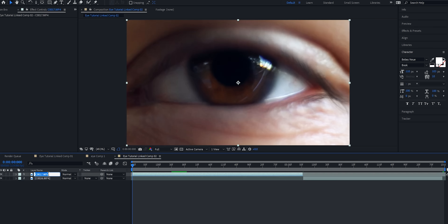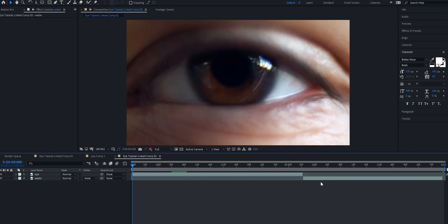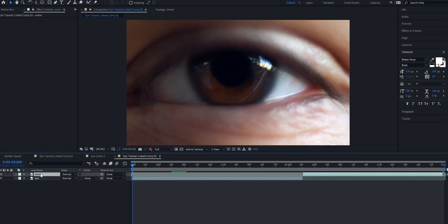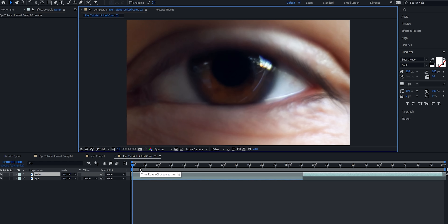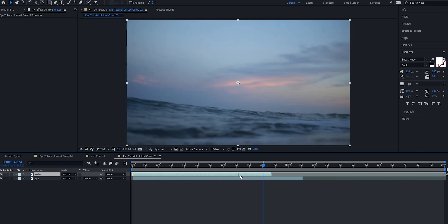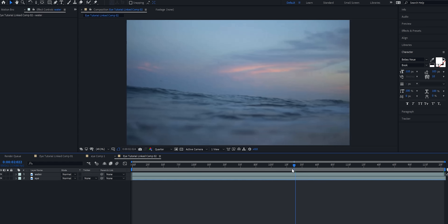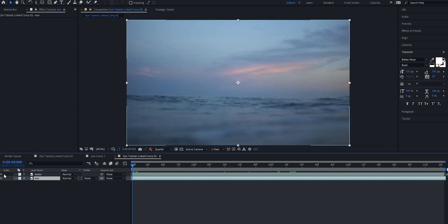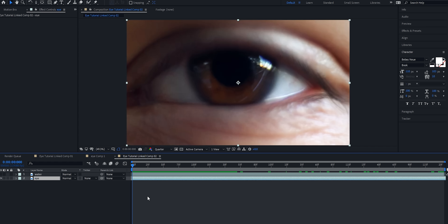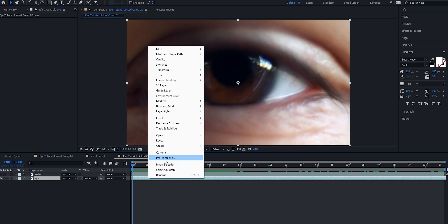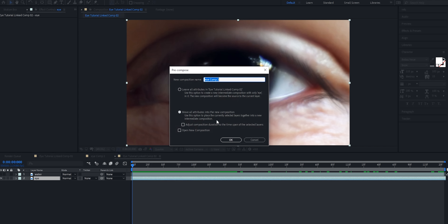First thing I'm going to do is rename both of these layers — I'll rename this one 'eye' and the bottom one 'water.' I'm going to take this water layer and drag it on top of the eye layer. I also need to decide how long I want this transition to be — I think about four seconds long. I'll drag the water on top and trim the comp to the work area. Now I'm going to turn off this water layer, go down to the eye, right click and hit 'Pre-compose,' moving all attributes into the new composition.